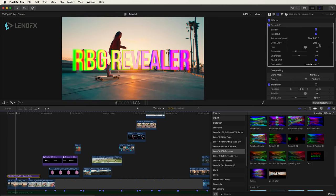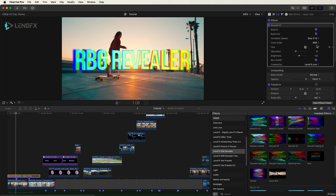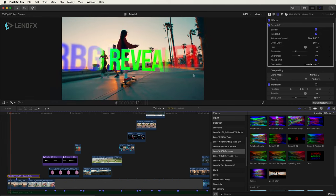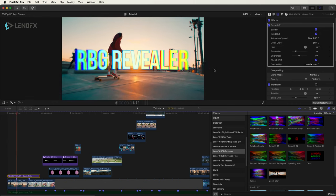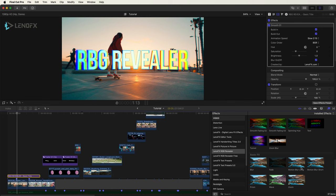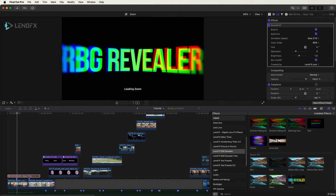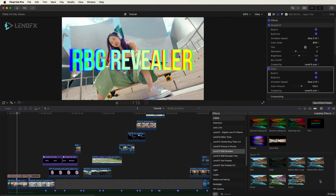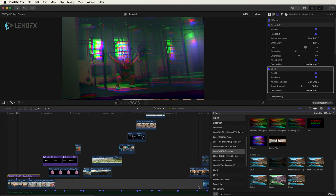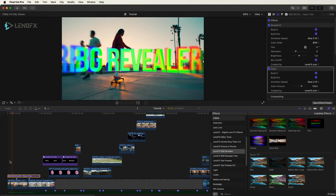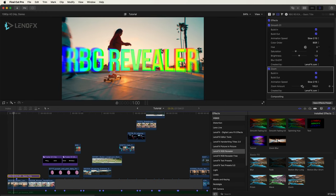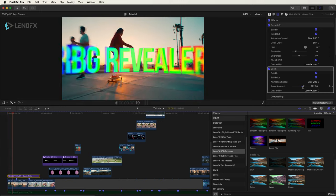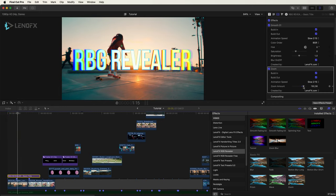And again you can change the colors. Also I want to add a bit of zoom out, so I'm going to use the zoom effect. And here you can adjust the zoom forward.